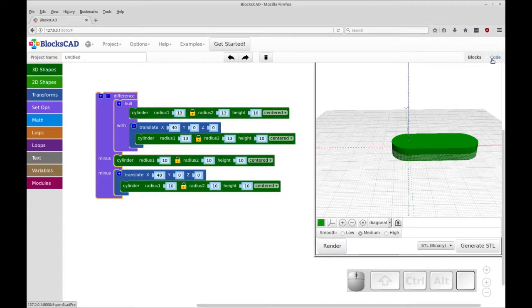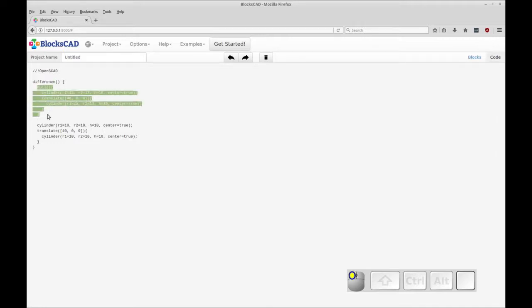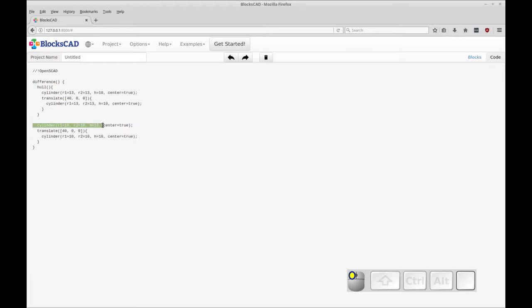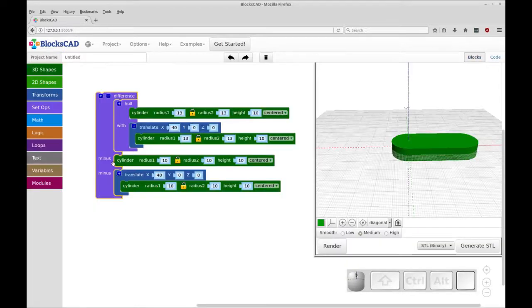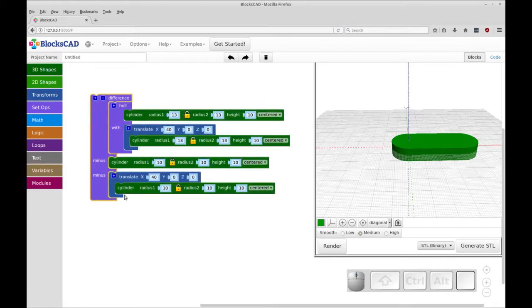But if you look in the code, you'll see you have difference and it subtracts out this first child or the first child of difference is what's going to be operated on. And then you have these two cylinders being subtracted out and you see that there's no distinction between these two, unlike in the blocks.